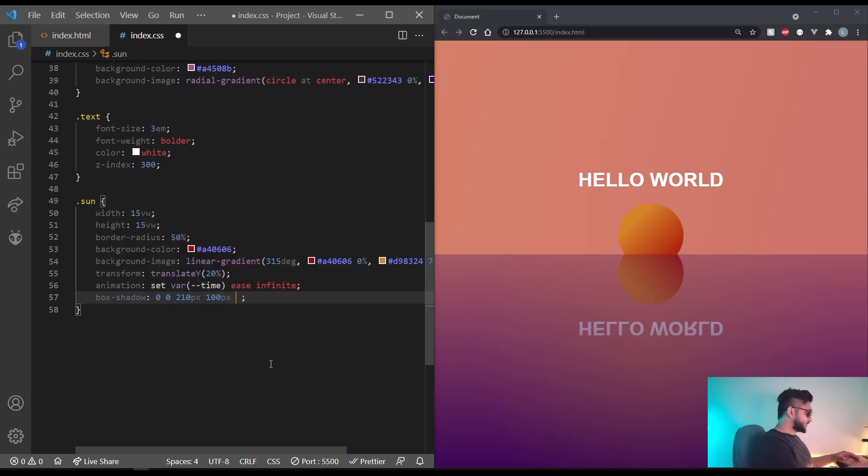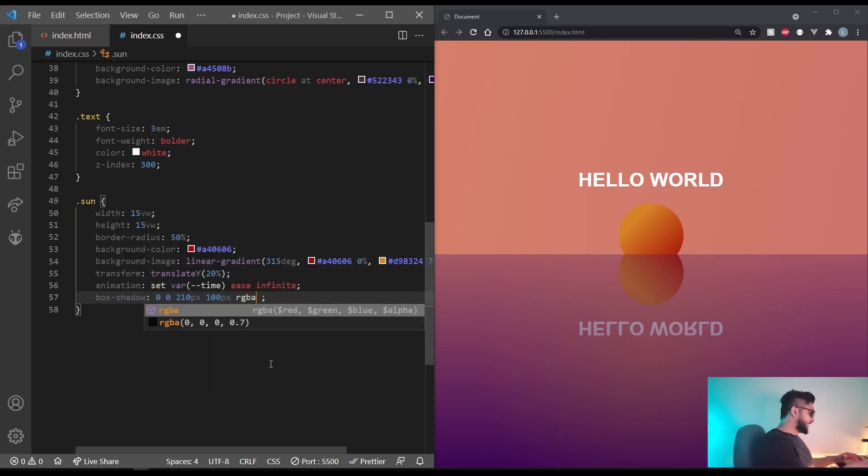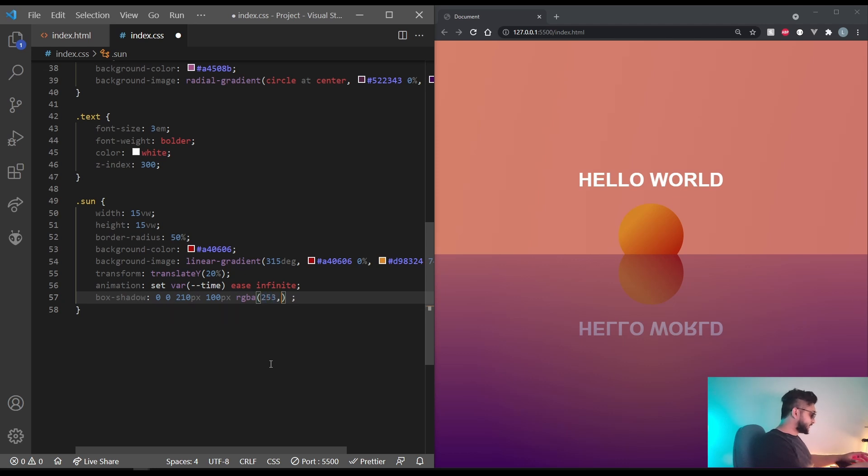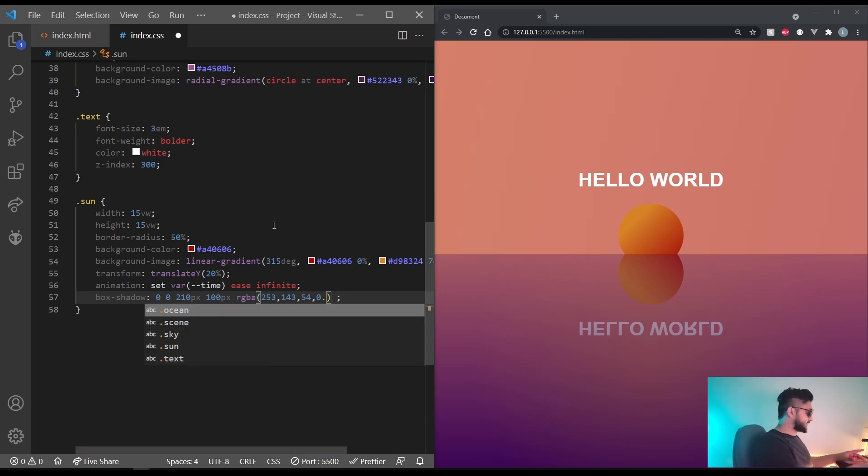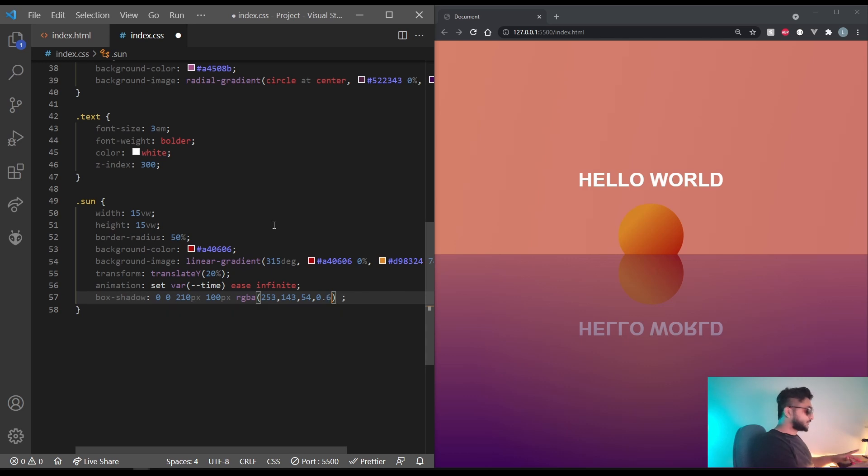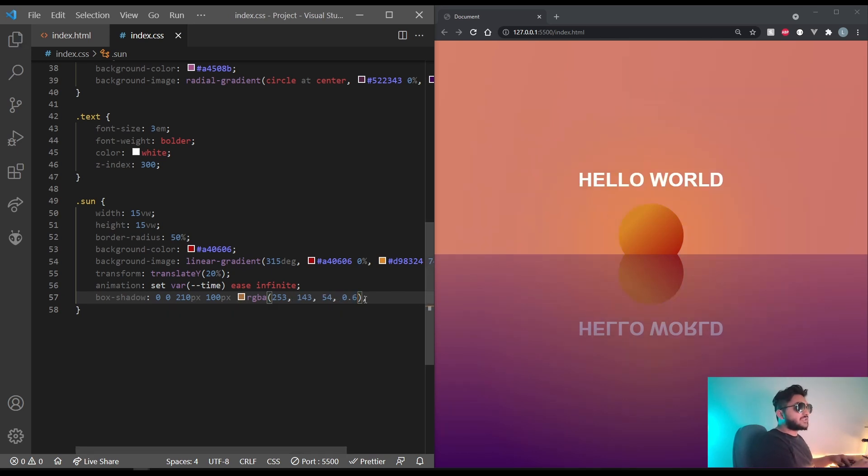So let's do RGBA, 253, 143 and 54. Let's do 0.5. Let's do 0.6 instead. That looks neat.